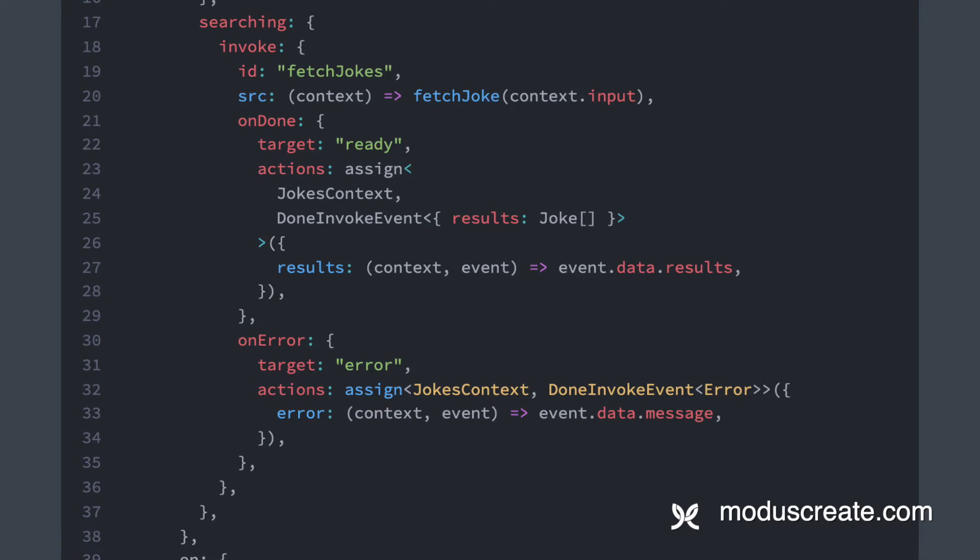And on the searching state, we are making use of another new property, invoke, which represents invoking a given service, which can be a callback, an observable, a promise, or even another state machine. In our case, we are calling the fetchJoke function that will return a promise, and we declare that using the src property.